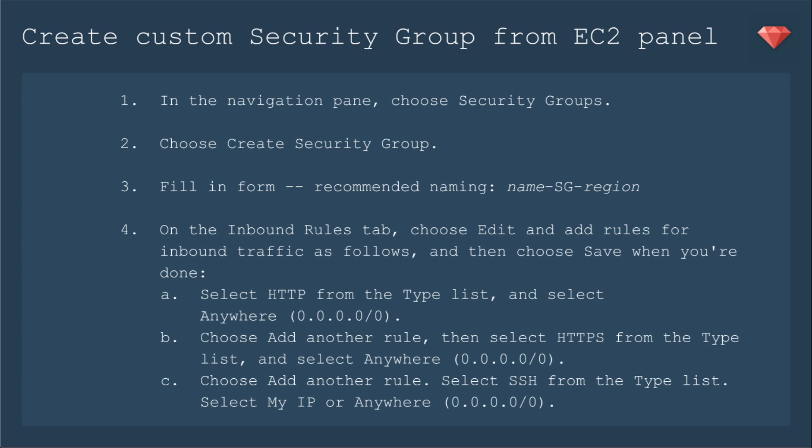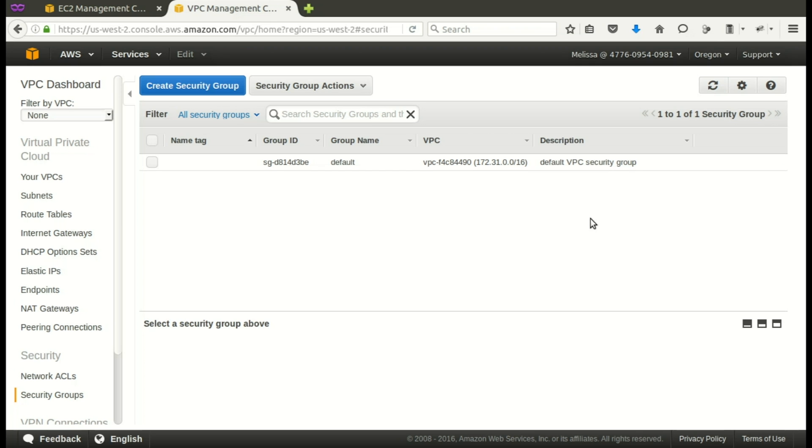That's actually much easier to do from the EC2 panel, so I do recommend going to the EC2 panel. It's really the same thing, except now you get to select anywhere—you don't have to copy-paste. And when you add the rule for SSH, you can select my IP address. Amazon will find that and put that in for you.